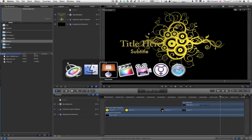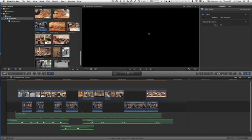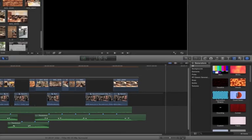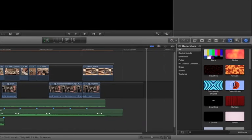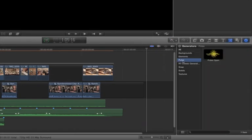Now, I'm just going to switch over to Final Cut Pro X, which is already running, and go to the Generators Browser. In the Generators Browser, there is our new Pulse category, and there is our Pulse Open.